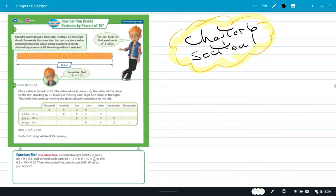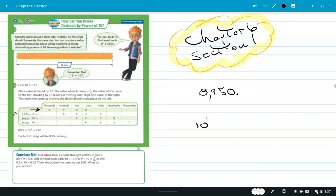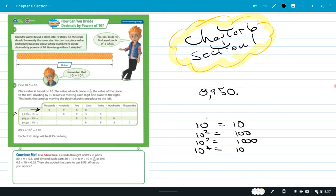The number they're using is 8,950 — the decimal is right there after the 0, so there's nothing past it. In the first row it's 8,950 divided by 10 to the first, which is simply 10. Ten squared is 100. Ten to the third power, or 10 cubed, is 1,000. Ten to the fourth would be 10,000 — I'm just adding a zero every time.